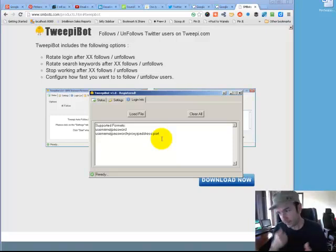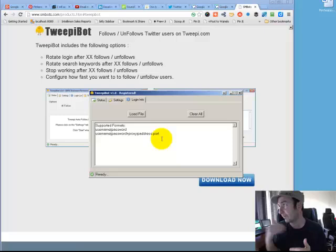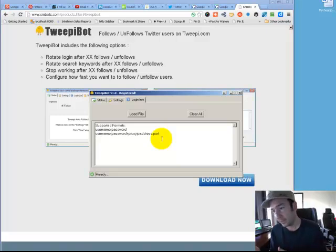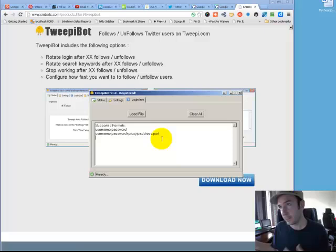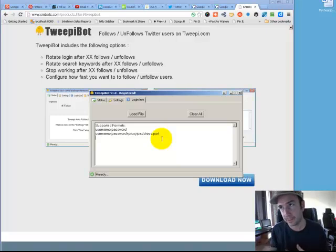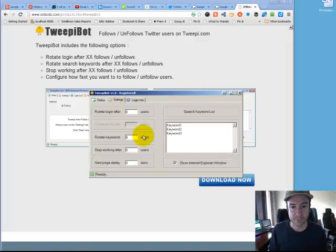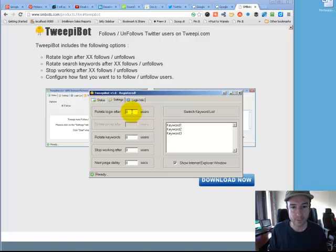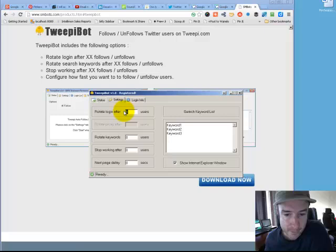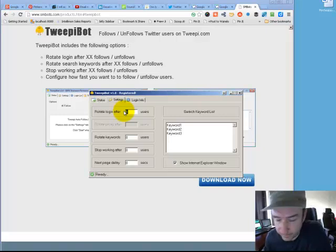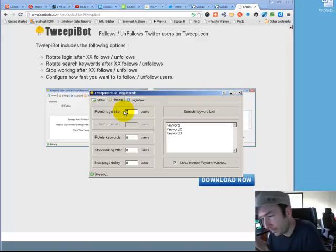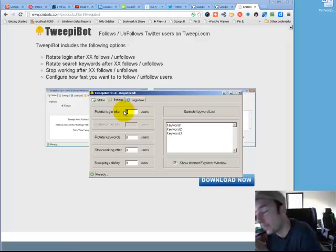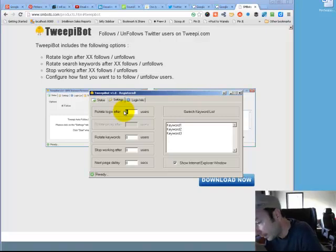It can just mass unfollow, and after so many uses, if you want to unfollow 300 people on every account, go back to your settings and put rotate login after 300. After 300 unfollows it will go to the next account.